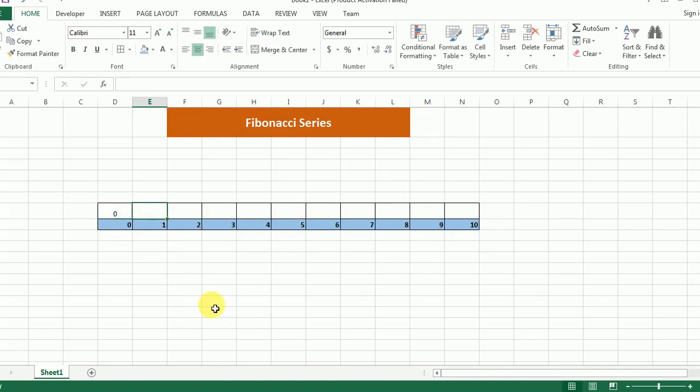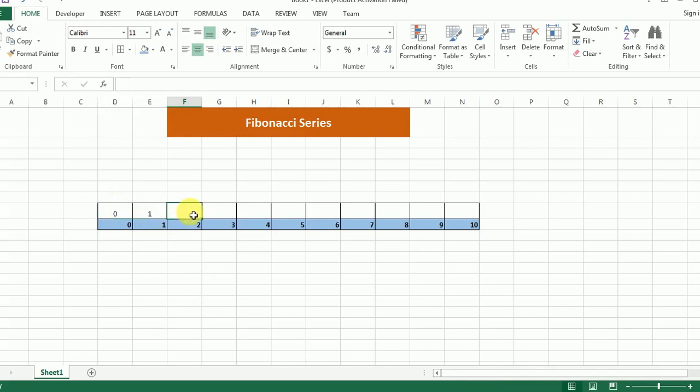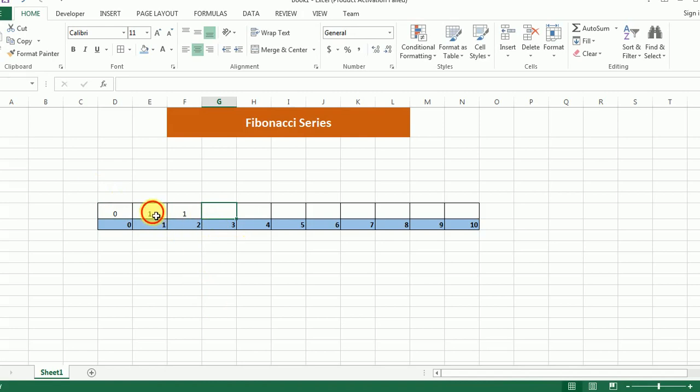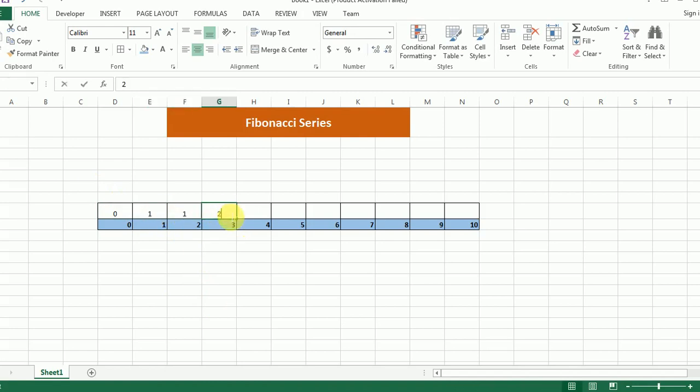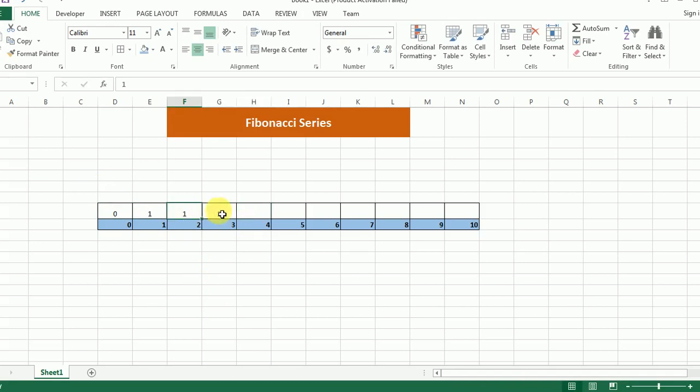Then I will be computing index two. Like I already stated, it's going to be the summation of the first two elements, so it's going to be one. And the value at element three is going to be two. This way the value at element four is going to be three, which is the summation of the previous two elements.